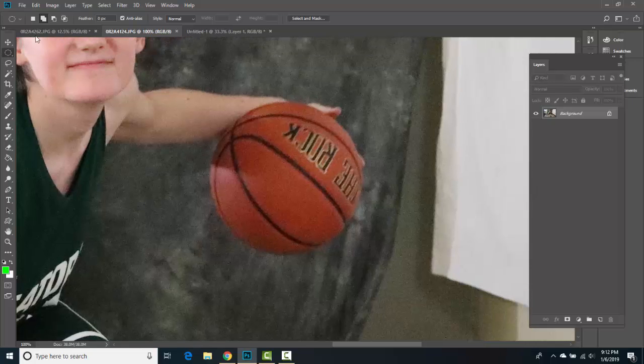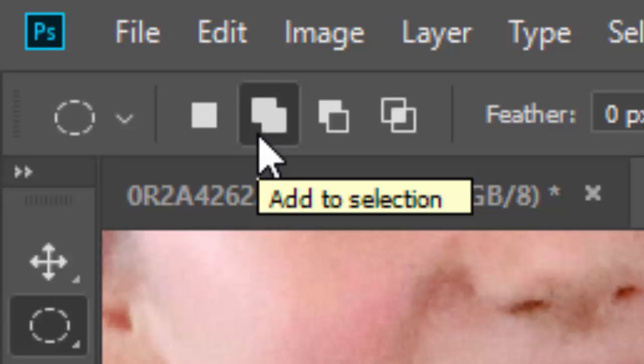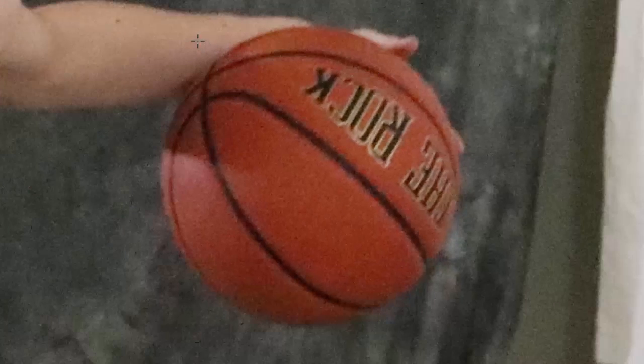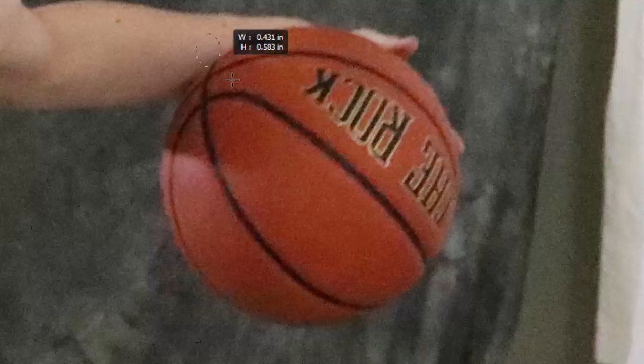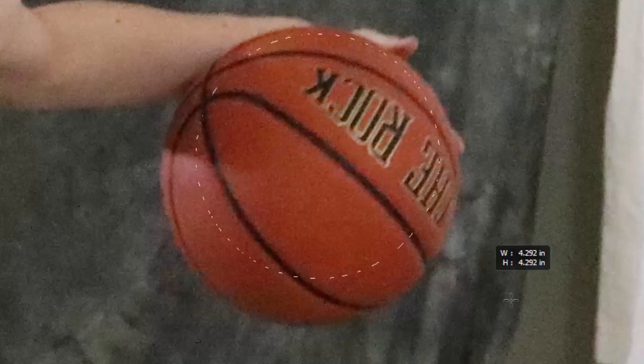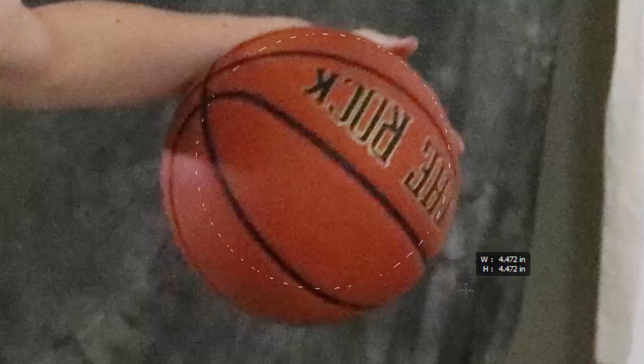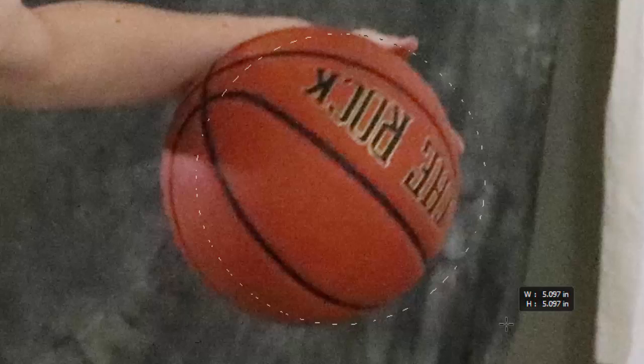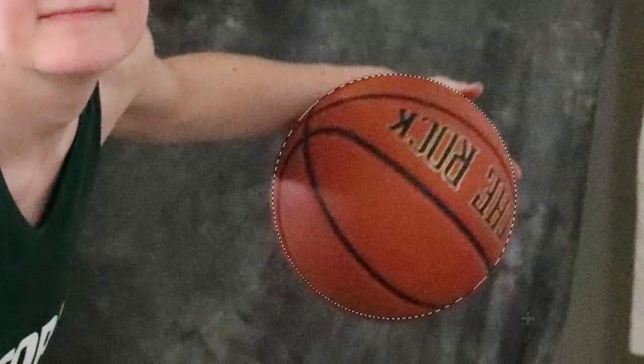Make sure 'Add to Selection' is highlighted. With the Elliptical Marquee selected, left-click and hold Shift — that gives you a perfect circle. Hold Spacebar while still holding Shift to move the selection around. I can see it's not where I want it on the ball, so I'll shift it to the upper left a tad, release Spacebar, and we've got a nice selection.